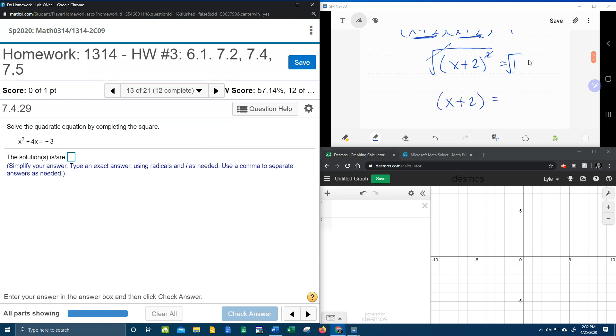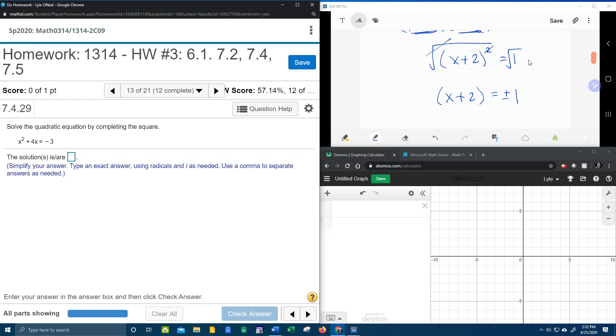Leaves me just x plus 2. Over here the square root of 1 is 1. But I need a plus and a minus. Anytime you take the square root of both sides, you get a plus and minus whatever that is. In this case plus or minus 1.